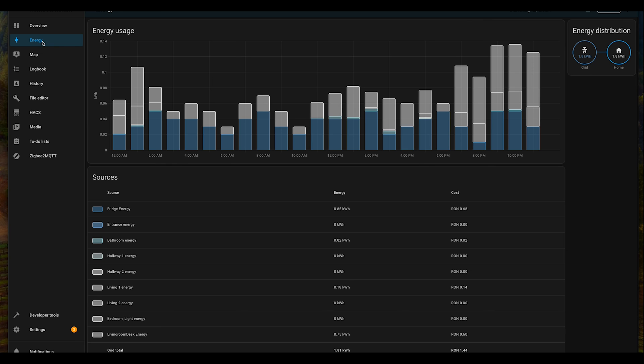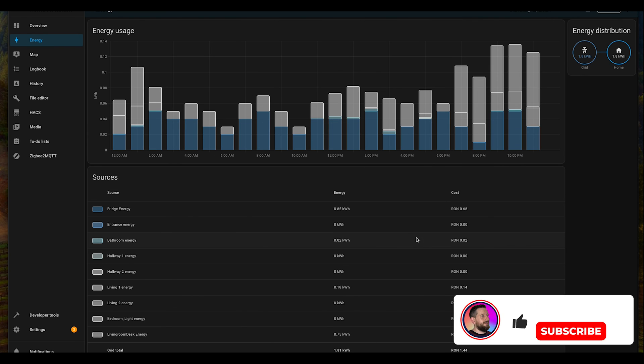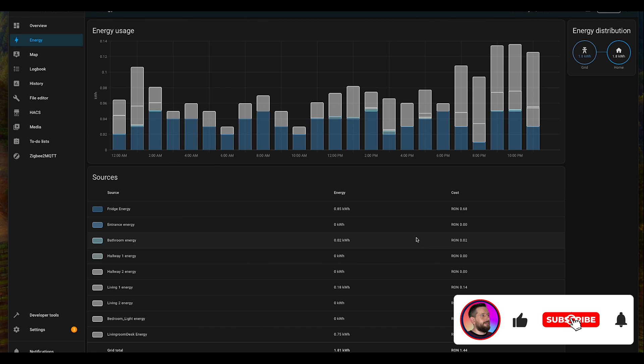If we go to energy dashboard, it is already added here as living room desk energy, and I'm able to see an overall status of what my devices are consuming. Not everything is added yet, but it's a work in progress.